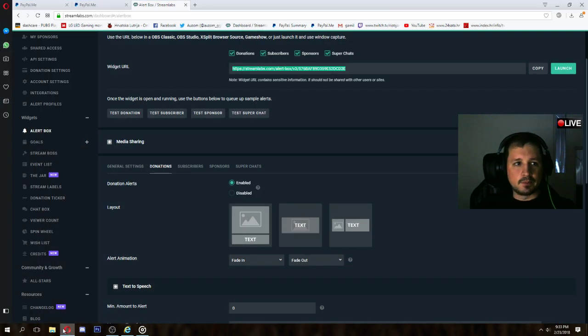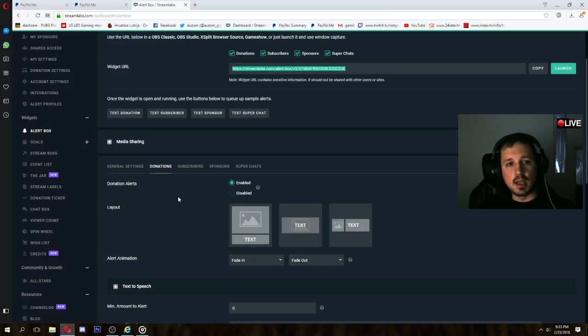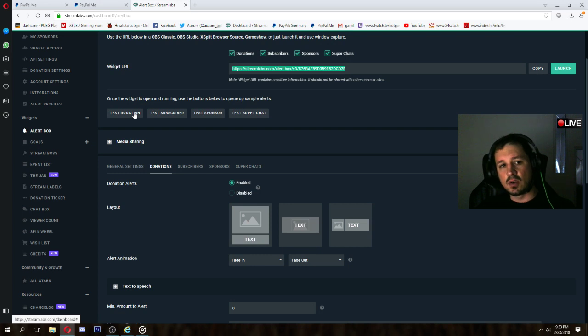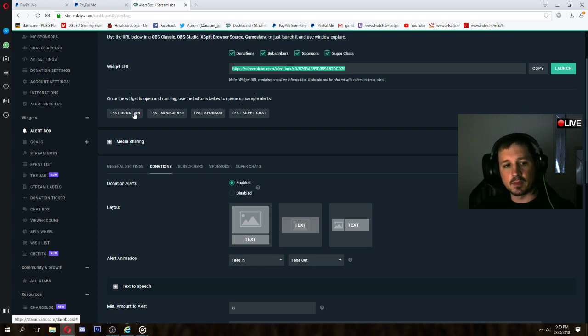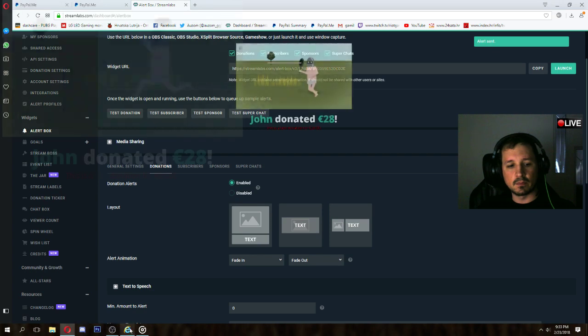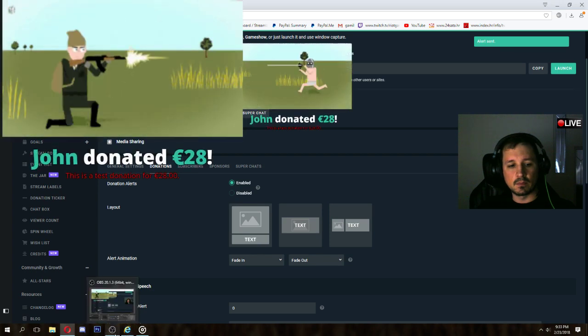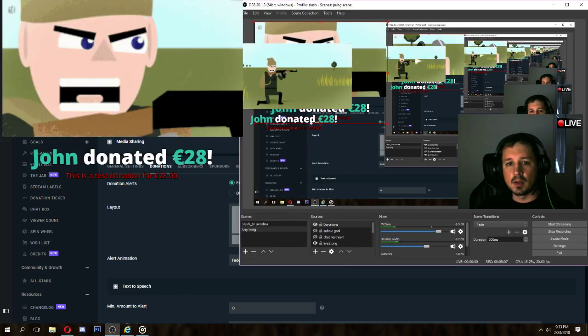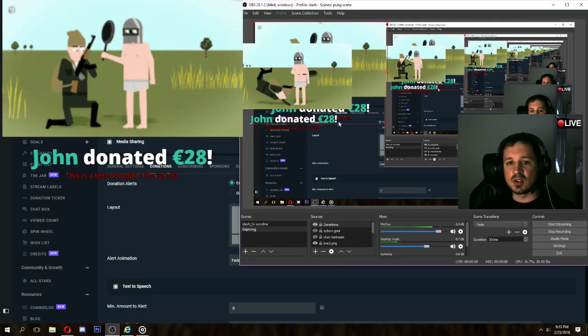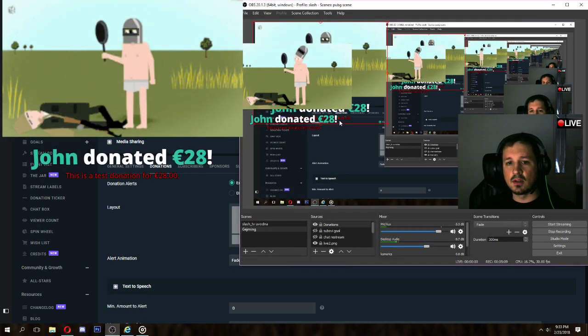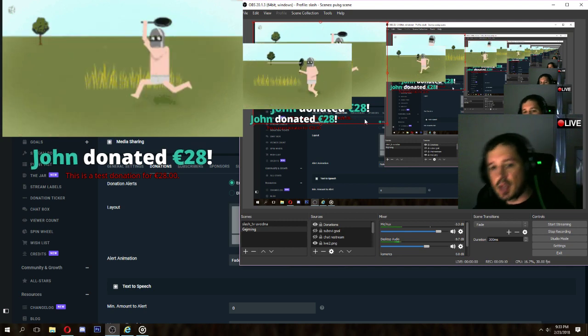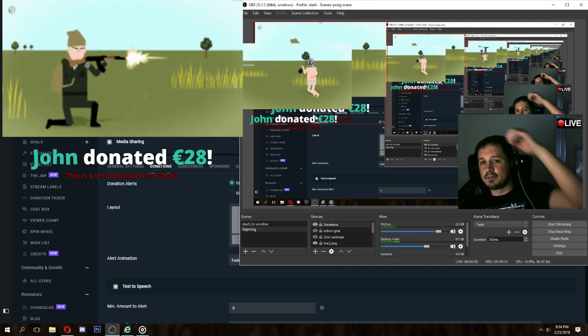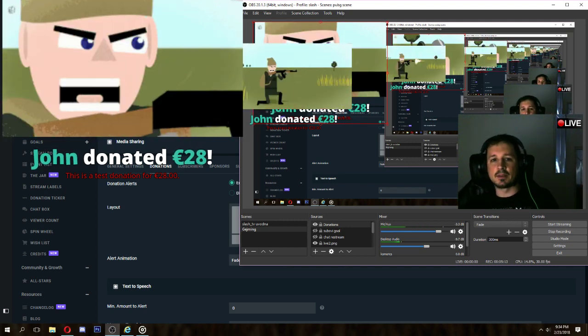Go back to Streamlabs, and when you press test donation, on your screen donation will pop. So let's see. Okay. This is test donation for 28 euros from John. John donated.